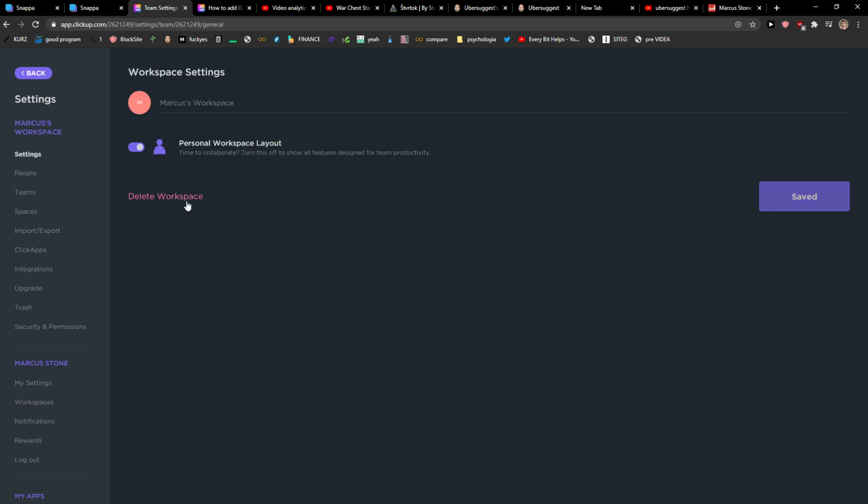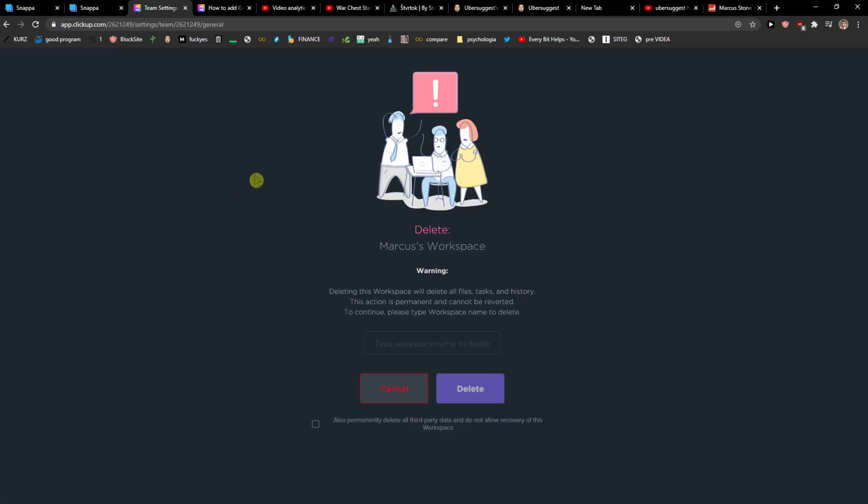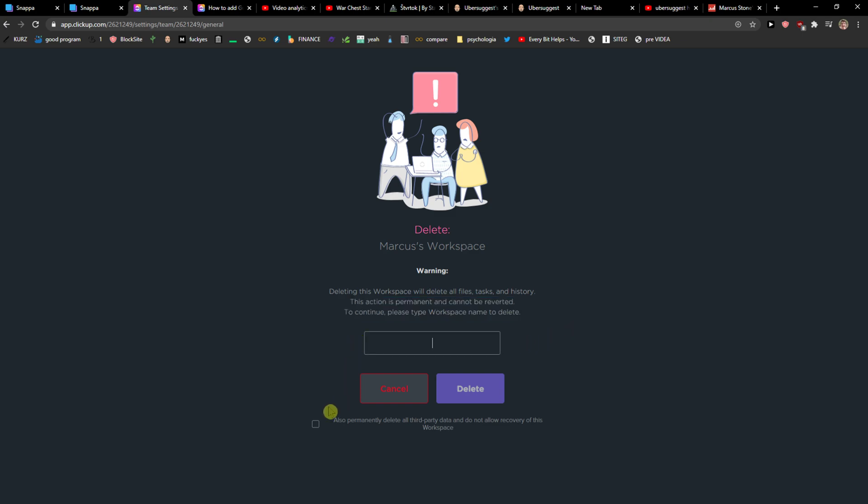Click settings and then just click delete. Deleting this workspace will delete all files, tasks and history. This action is permanent and cannot be reverted. To continue, please type the workspace name or delete. And I will just delete it.